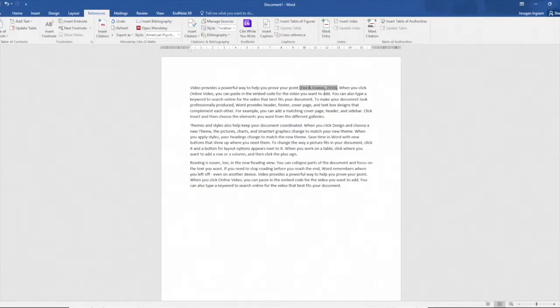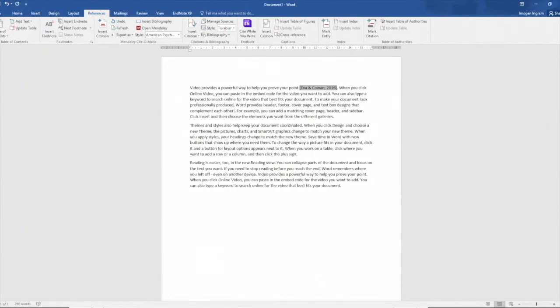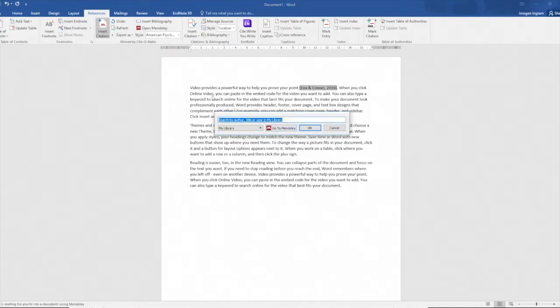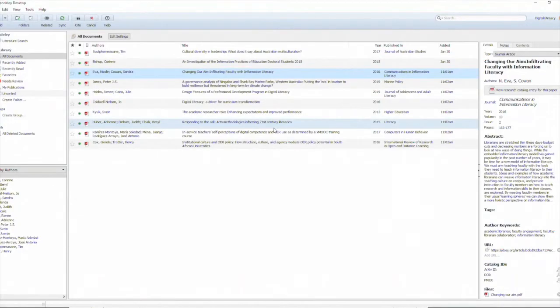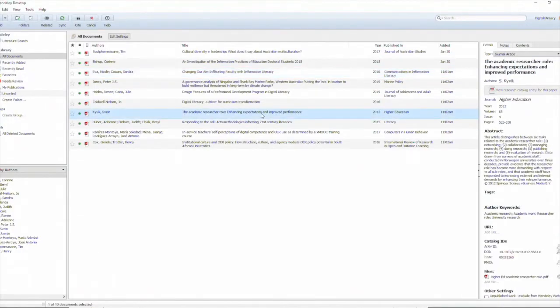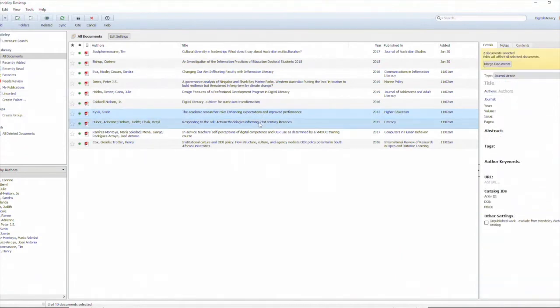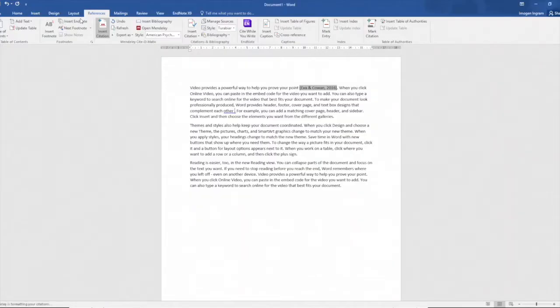Let's do a second one. So place my cursor where I want that to be leaving a space, insert citation, go to Mendeley. This time I'm going to choose two articles that I want to cite. So I choose both of those, hit cite and they're added to the document.